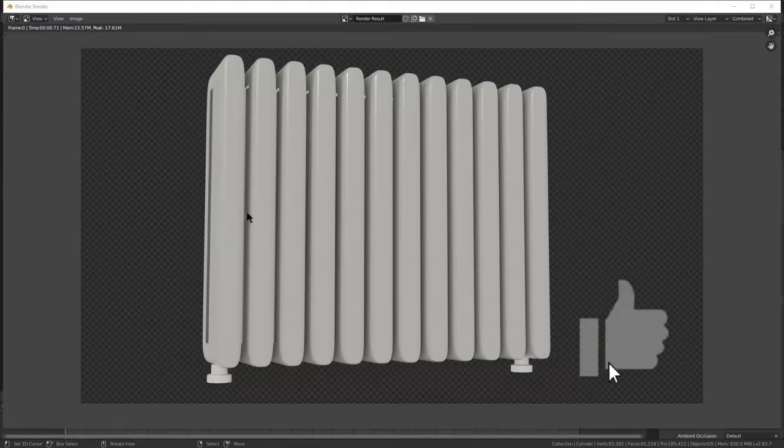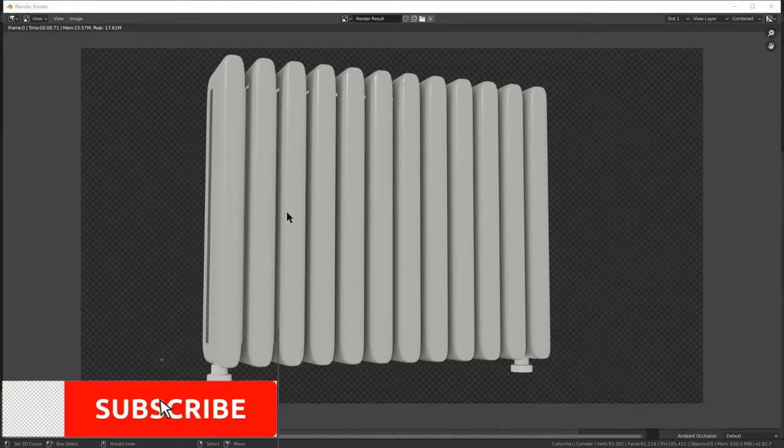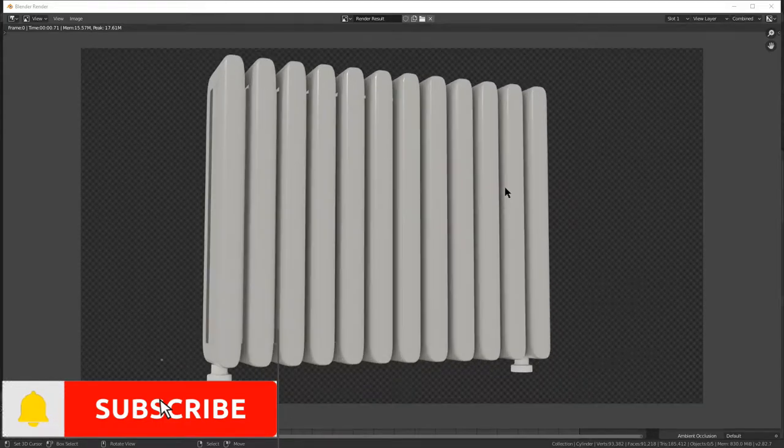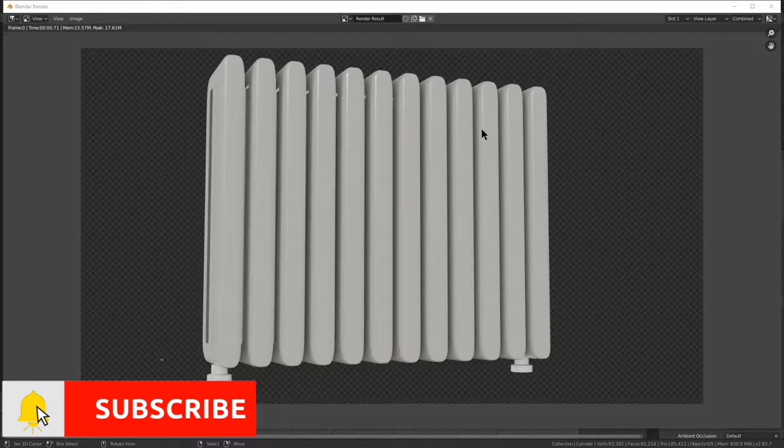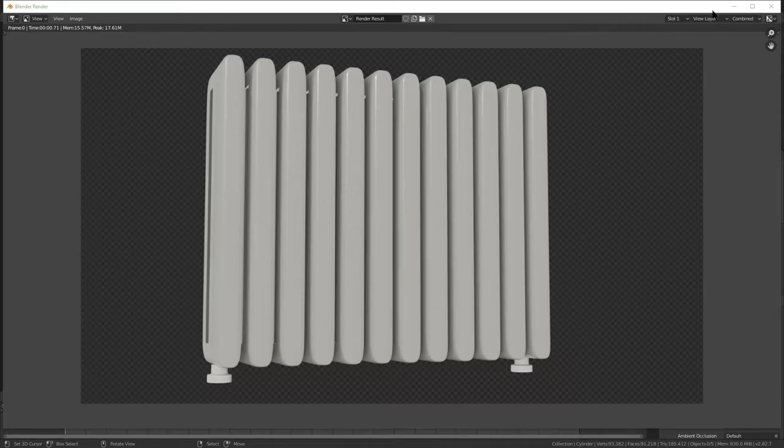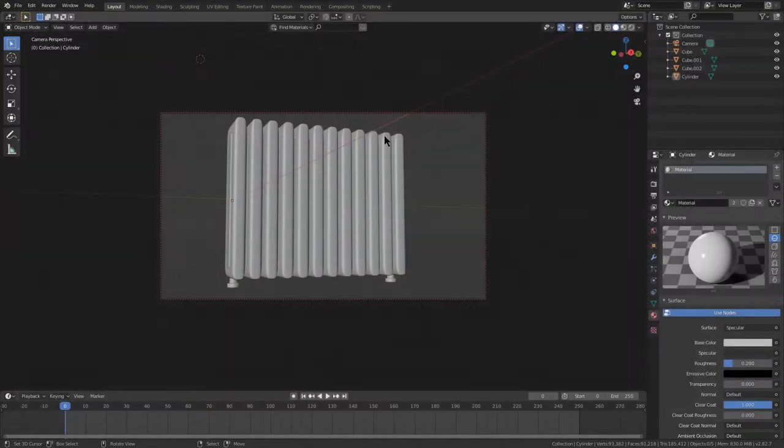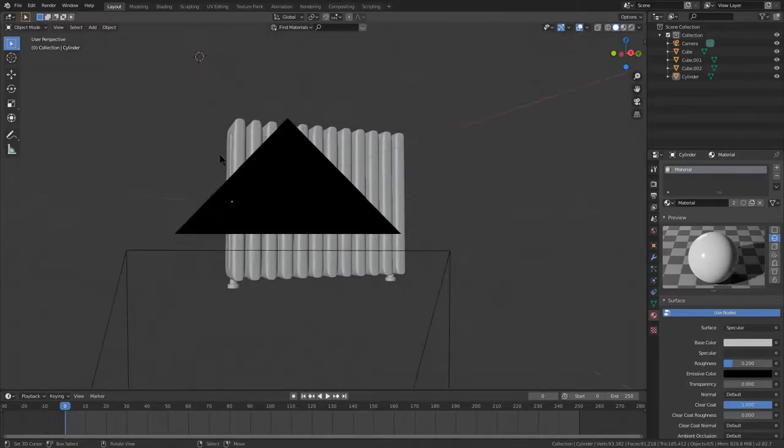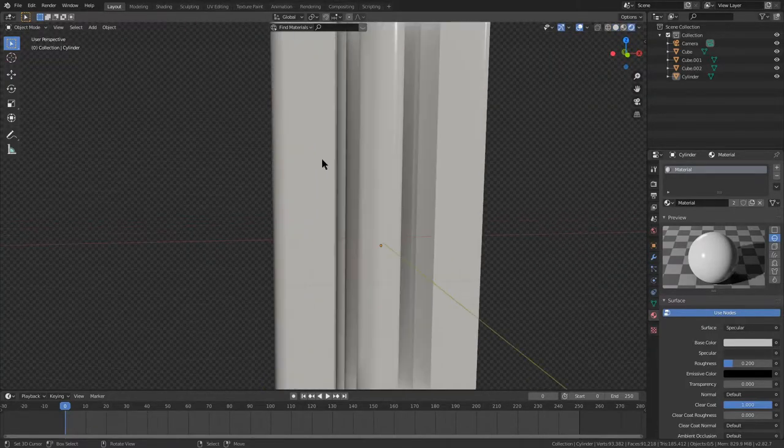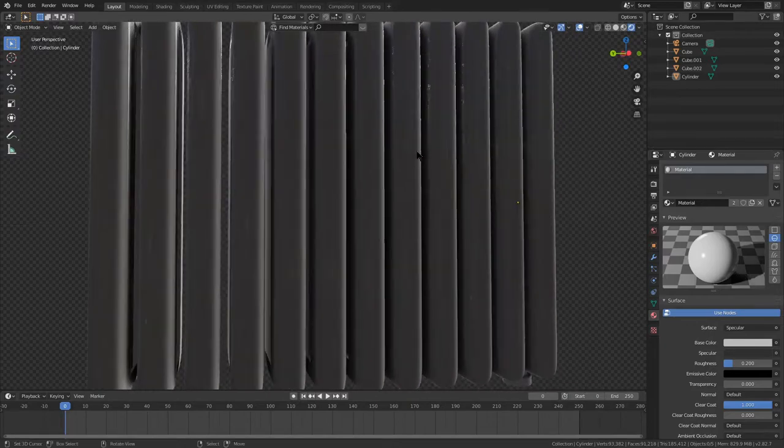Hello everyone and welcome to this Blender tutorial video. In this video we're making a radiator in Blender 2.82a or 2.82.7. This is an easy enough thing and you can get pretty nice looking results as you can see.